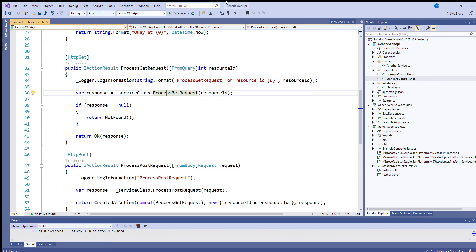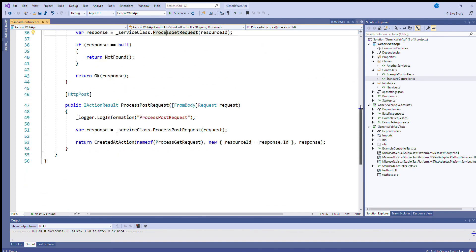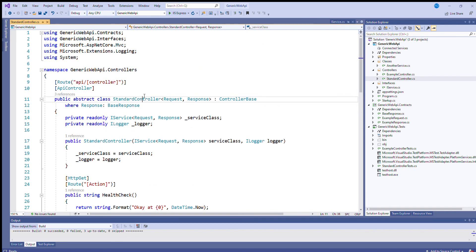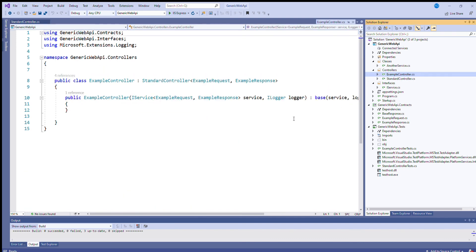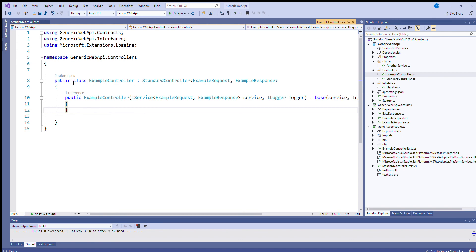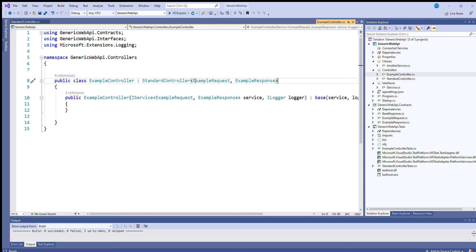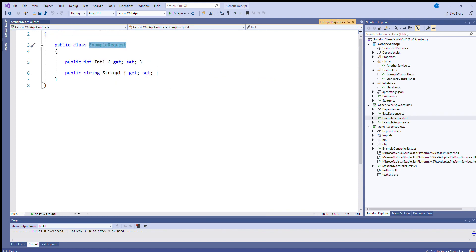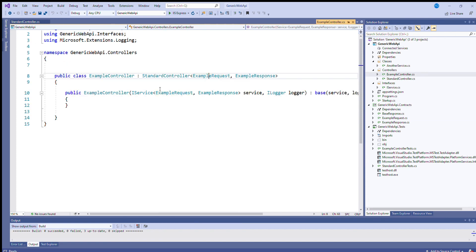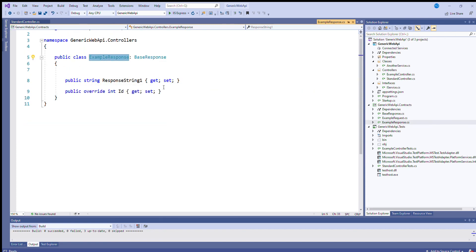So I've talked through the structure of this standard controller. So I can now show you an example controller that is built on this standard controller. So I've got a concrete class example controller inherits from standard controller. And in doing so it has, because standard controller is generic and there's two generic parameters, it has to choose those parameters. So I've created an example request and an example response. Here's the example request, it's got an integer and a string on it.